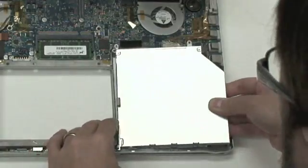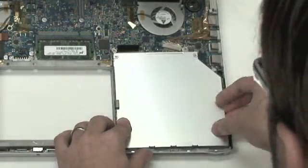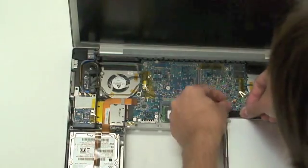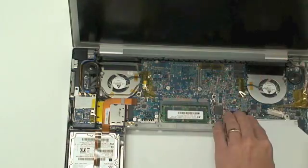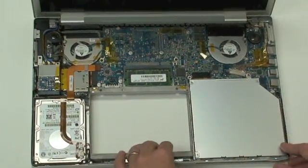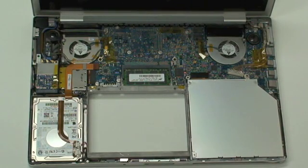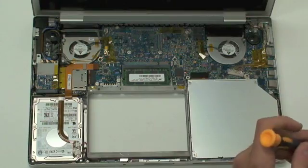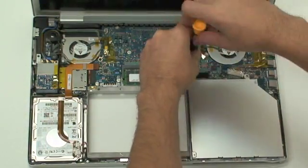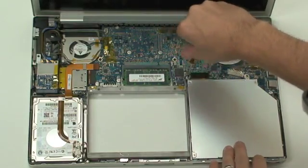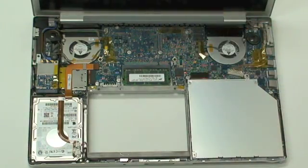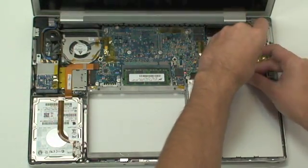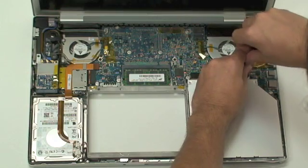You can now place the dual drive into your machine. Attach the optical drive cable by pressing down into the connector. Screw in the Torx T6 screw, as well as the one Phillips head screw holding the bracket to the logic board.